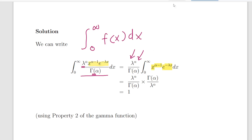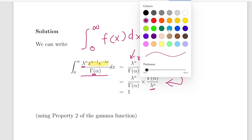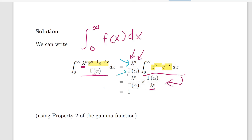Using Property 2, we know that this expression here is equal to the gamma function of alpha divided by lambda to the power of alpha. Recall our constant term, this part here which we separated out from the integral: lambda to the power of alpha divided by the gamma function of alpha. So essentially what we can do is cancel these out. The lambda to the power of alpha cancels out, the gamma function of alpha cancels out, and what we're left with is 1. And that's what we're asked to do — show that this integral is equal to 1.